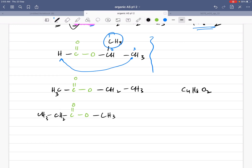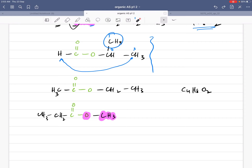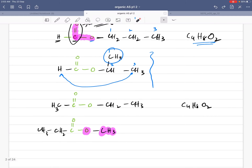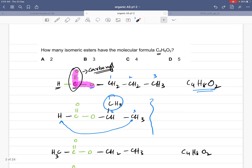Can we draw another isomer? Yes — if we shift one more carbon from the right to the left, we get two carbons on the left (CH2, CH3) and only one carbon on the right. This is again C4H8O2. You must always have at least one carbon attached to this oxygen; otherwise, it would not be an ester. So we can only draw four isomers of C4H8O2. The answer is C.